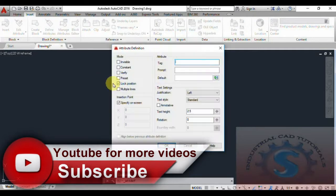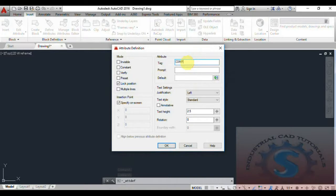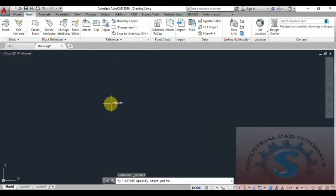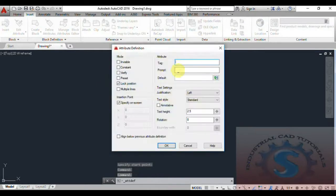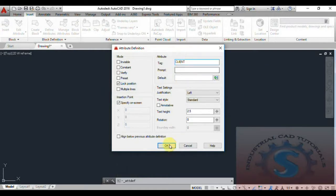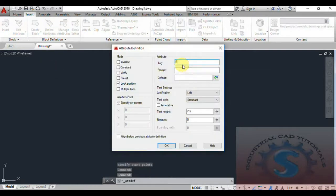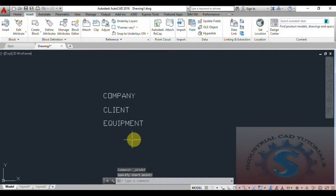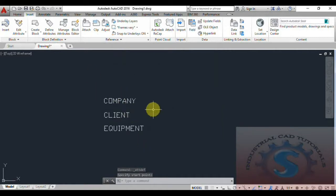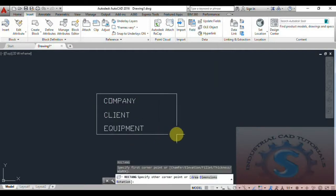Define the attribute — a yellow box will appear. I am giving the tag name, for example 'Company,' and clicking OK. I am placing this attribute. Then changing the tag name to 'Client.' So I have Company, Client, and Equipment — three attributes defined using the attribute definition yellow box.